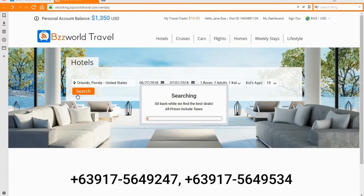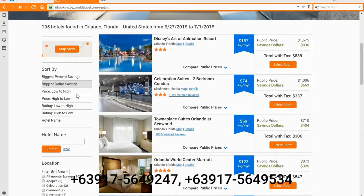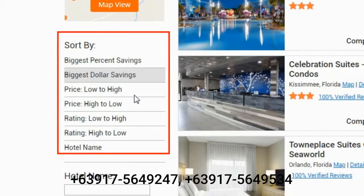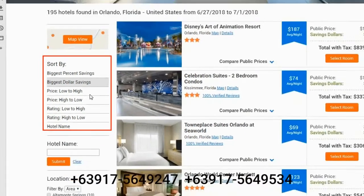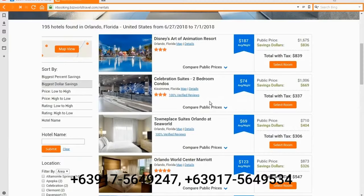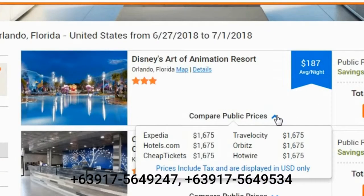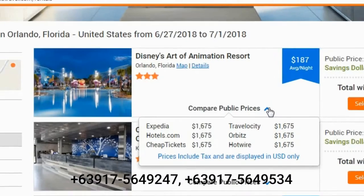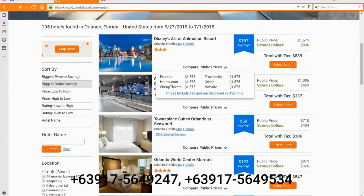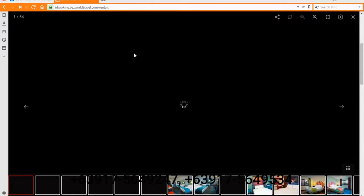A list of available options will now show on the left panel. You can sort your results and apply filters by biggest percentage of savings, price high to low, price low to high, ratings, and search by hotel name. You can also compare our hotel prices with other online platforms. Click on the hotel photo to see more images.